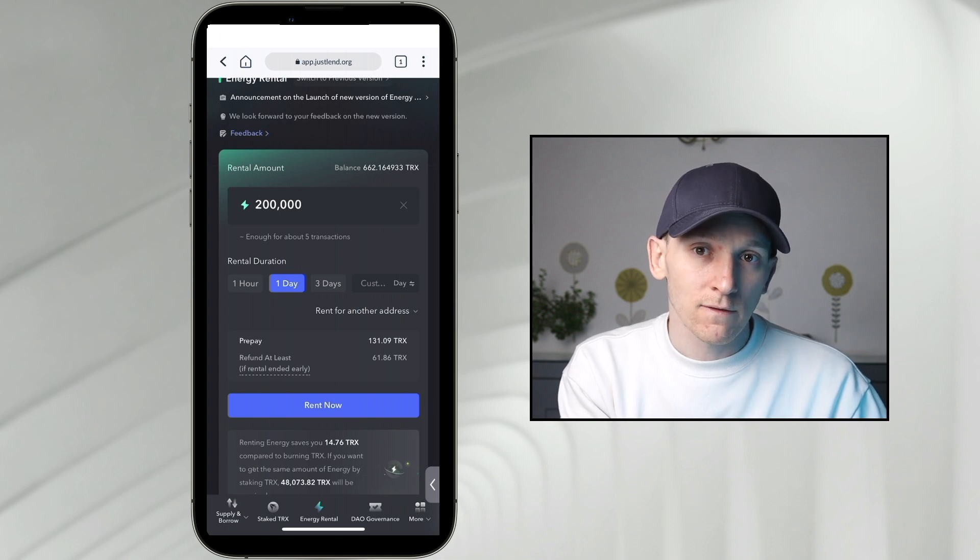If you want to see me rent energy and bandwidth and carry out those transactions, that's in the full Tronlink wallet guide — I'll link that below. Deposit bonuses to the exchanges I use will be down in the description as well. I'm James, this is ManizDG — cheers for watching and I'll see you in the next one.